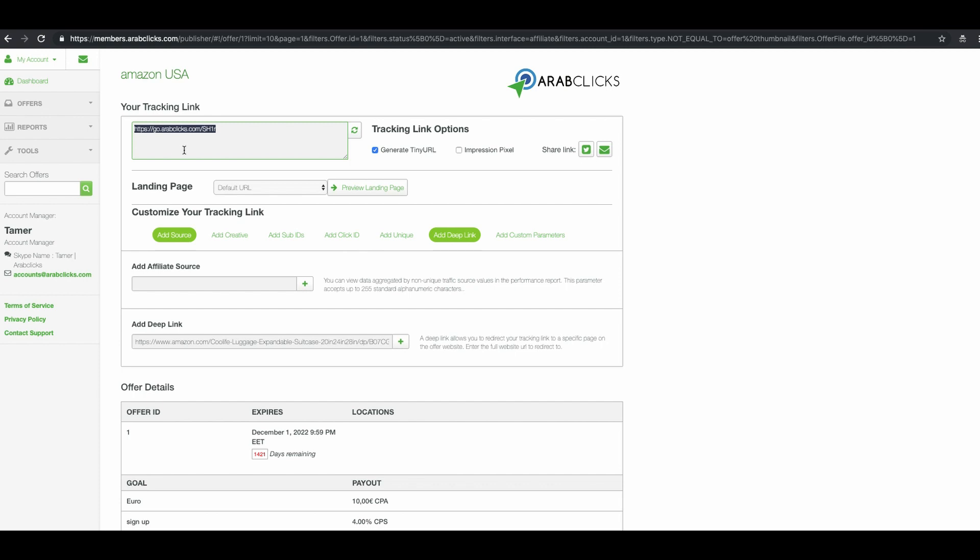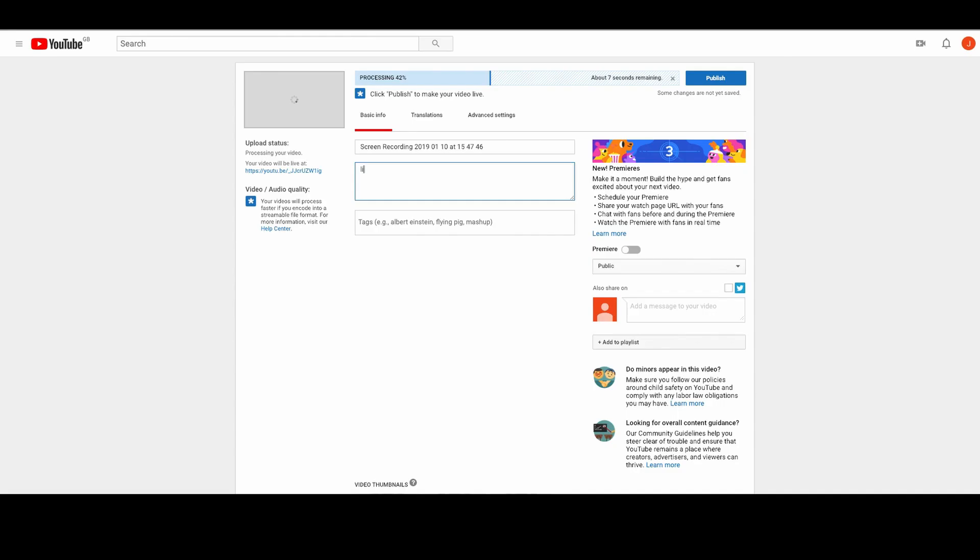Now, copy your link and paste it into your channels. For example, open your YouTube channel and under video description just paste the link. Your link is now live.